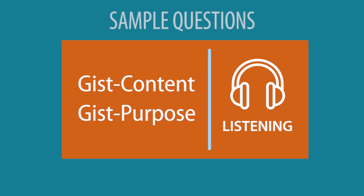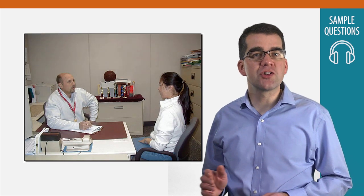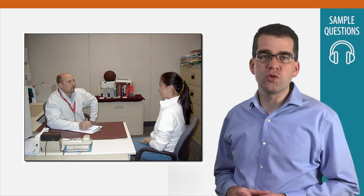Let's look at some sample GIST Content and GIST Purpose Questions. First, we'll listen to part of a conversation between a coach and a student, catching up on what happened while the student was away.